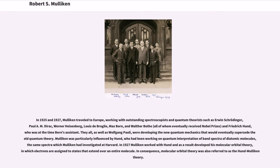In 1925 and 1927, Mulligan traveled to Europe, working with outstanding spectroscopists and quantum theorists such as Erwin Schrödinger, Paul A. M. Dirac, Werner Heisenberg, Louis de Broglie, Max Born, and Friedrich Hund, who was at the time Born's assistant. They all, as well as Wolfgang Pauli, were developing the new quantum mechanics that would eventually supersede the old quantum theory. Mulligan was particularly influenced by Hund, who had been working on quantum interpretation of band spectra of diatomic molecules, the same spectra which Mulligan had investigated at Harvard. In 1927 Mulligan worked with Hund and as a result developed his molecular orbital theory, in which electrons are assigned to states that extend over an entire molecule. In consequence, molecular orbital theory was also referred to as the Hund-Mulligan theory.